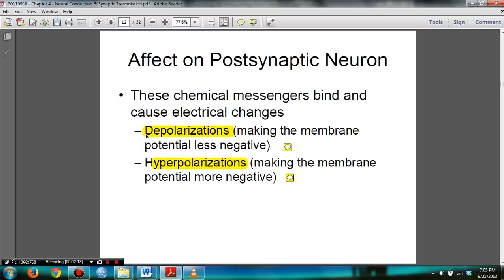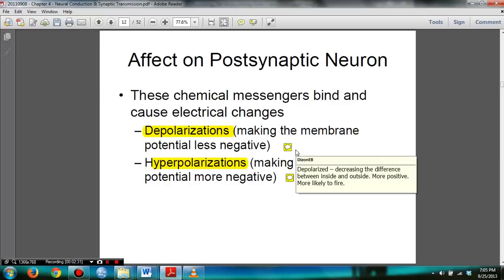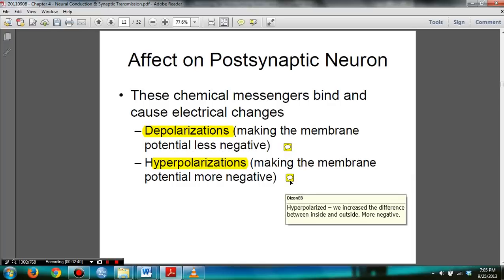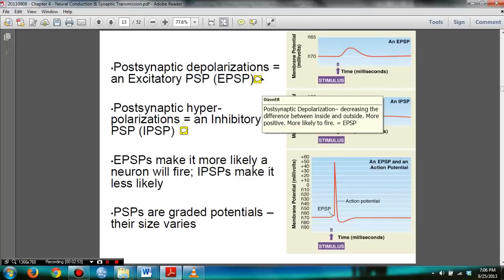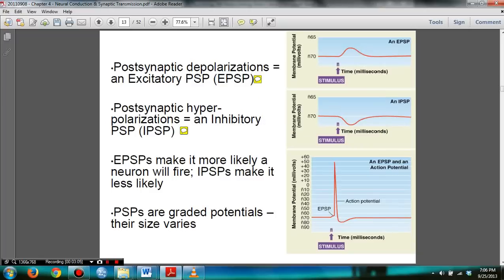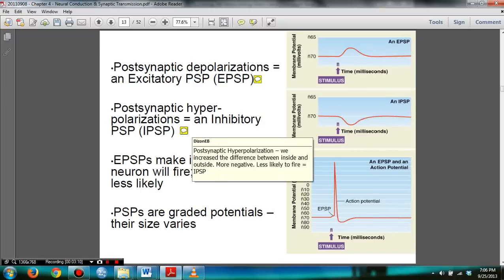You need to know depolarization and hyperpolarization. Depolarization makes the membrane less negative, which means that when it becomes more positive, it is more likely to fire. Hyperpolarization means the membrane is getting more negative, which means it is less likely to fire. Excitatory post-synaptic potential means there is a decreasing difference between the inside and outside — it's more positive and more likely to fire. The opposite, inhibitory post-synaptic potential, increases the difference between inside and outside; it becomes more negative and less likely to fire.